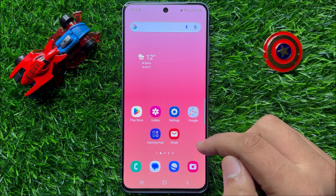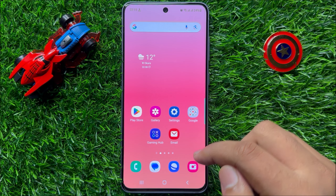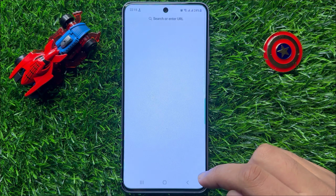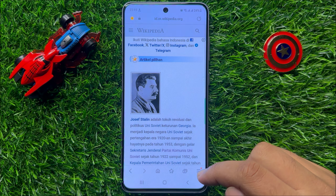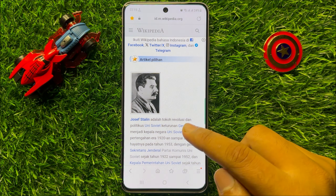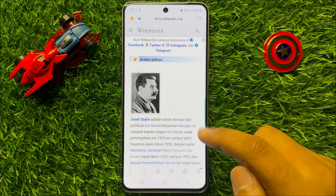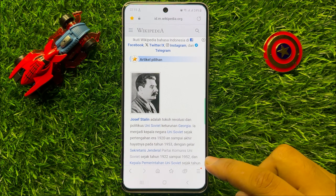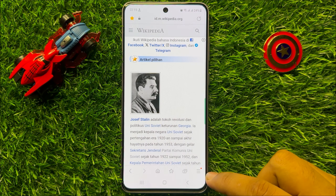So first of all open Samsung internet browser and from here open your page and after opening the page click on this menu icon.